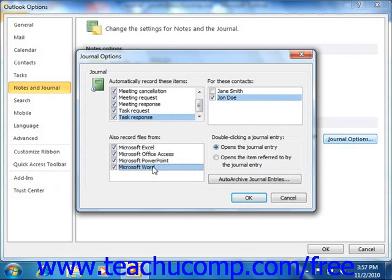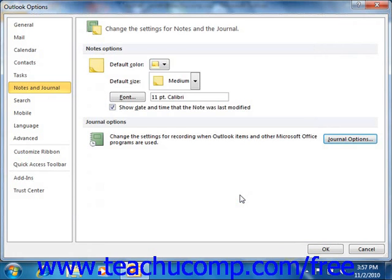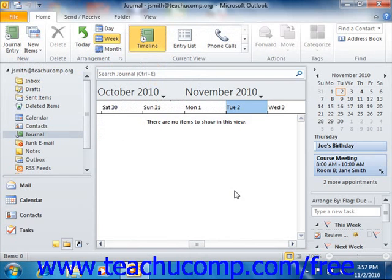Finally, select one of the two option buttons that decide what happens when you double click on a journal entry. It can either open the journal entry, or open the item referred to by the journal entry. When you're finished, simply click the OK button to set the journal options, and then click the OK button again to close the Options dialog box.